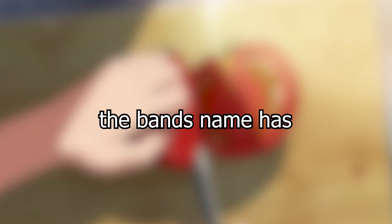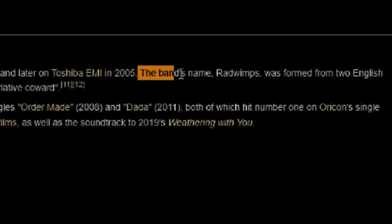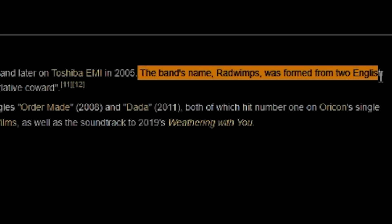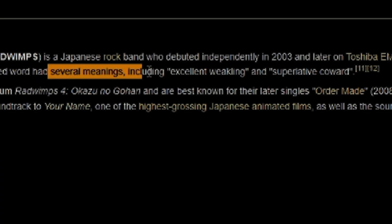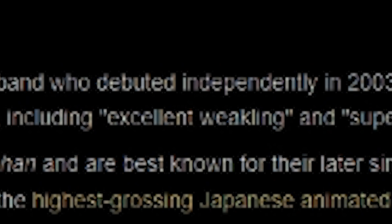The band's name has always been a bit of a strange choice to me. However, according to Wikipedia, the name is somewhat of an oxymoron and means excellent weakling.